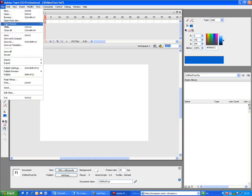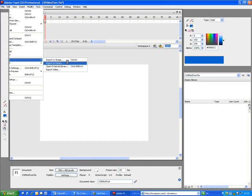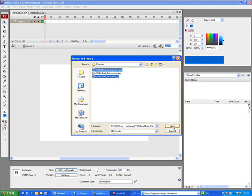After that, import the background image and the material texture in the project library. File, import, import to library, browse and select XSI-ModTool-Background.jpg and XSI-ModTool-Texture.jpg.